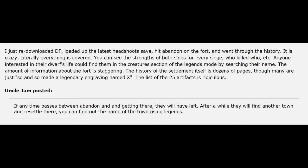Uncle Jam posted: If any time passes between Abandon and Getting There, they will have left. After a while, they'll find another town and resettle there. You can find out the name of the town using Legends.